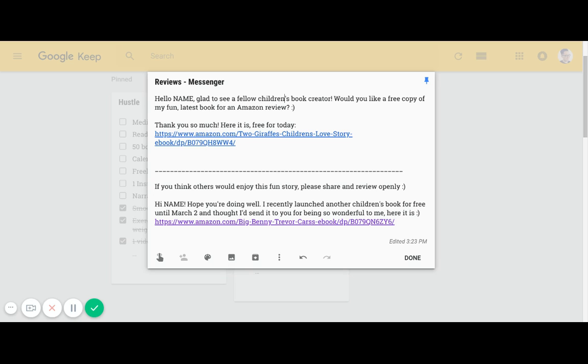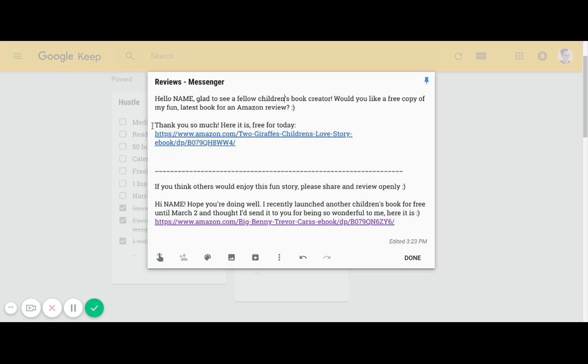Giving them a free copy is massive value. Most people will respond to this. If they don't respond, don't bother them anymore. People don't want to be bothered. The next piece here is if they do respond to you, then be writing out: Thank you so much, here it is free for today. Have the link to your book, the Amazon link to the free book, have it here.